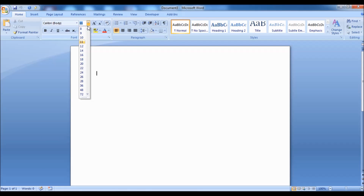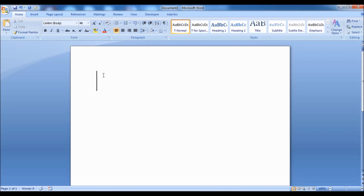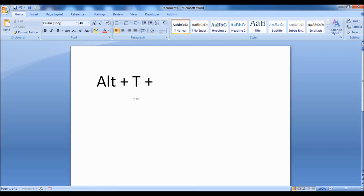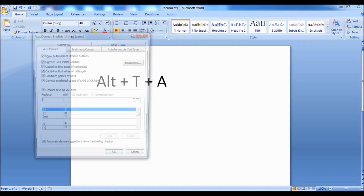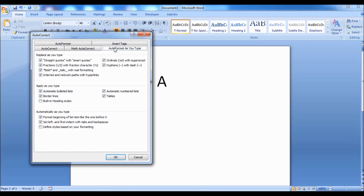Please note: for these options to work, make sure that the appropriate autocorrect options are enabled. To enable or disable autocorrect options, press and release the Alt key, then press T, then press A — altogether: Alt + T + A — and go to the 'AutoFormat As You Type' tab and check whether the options are enabled.